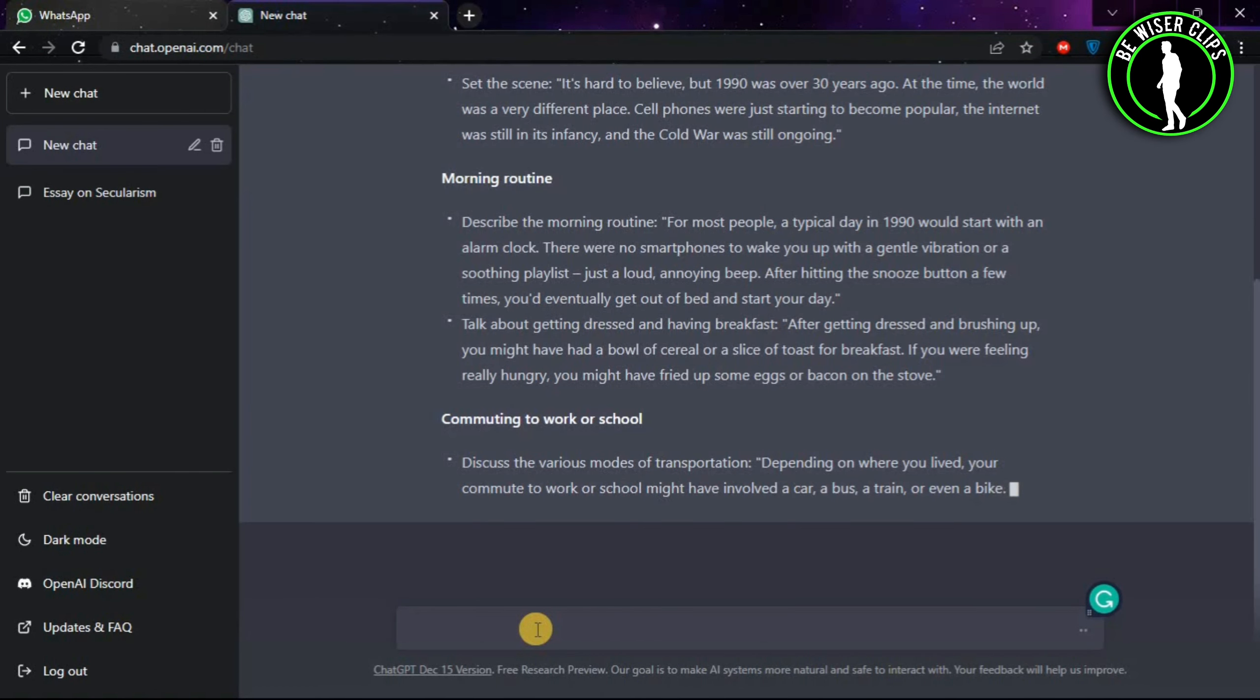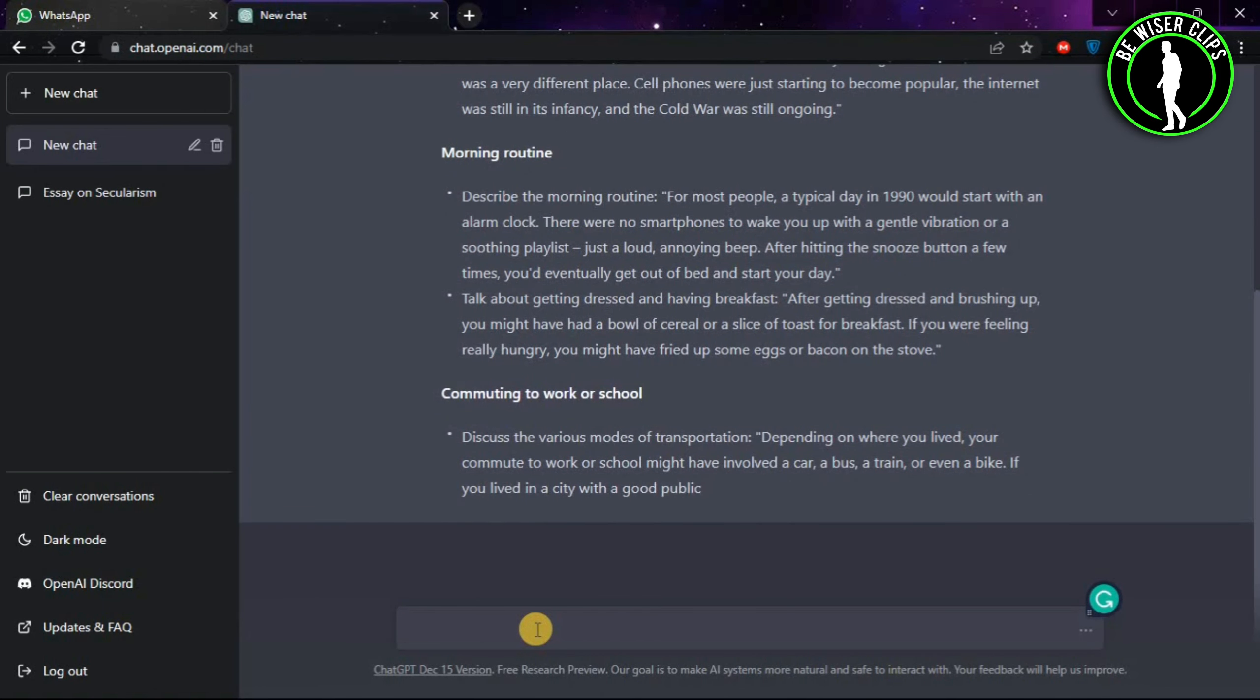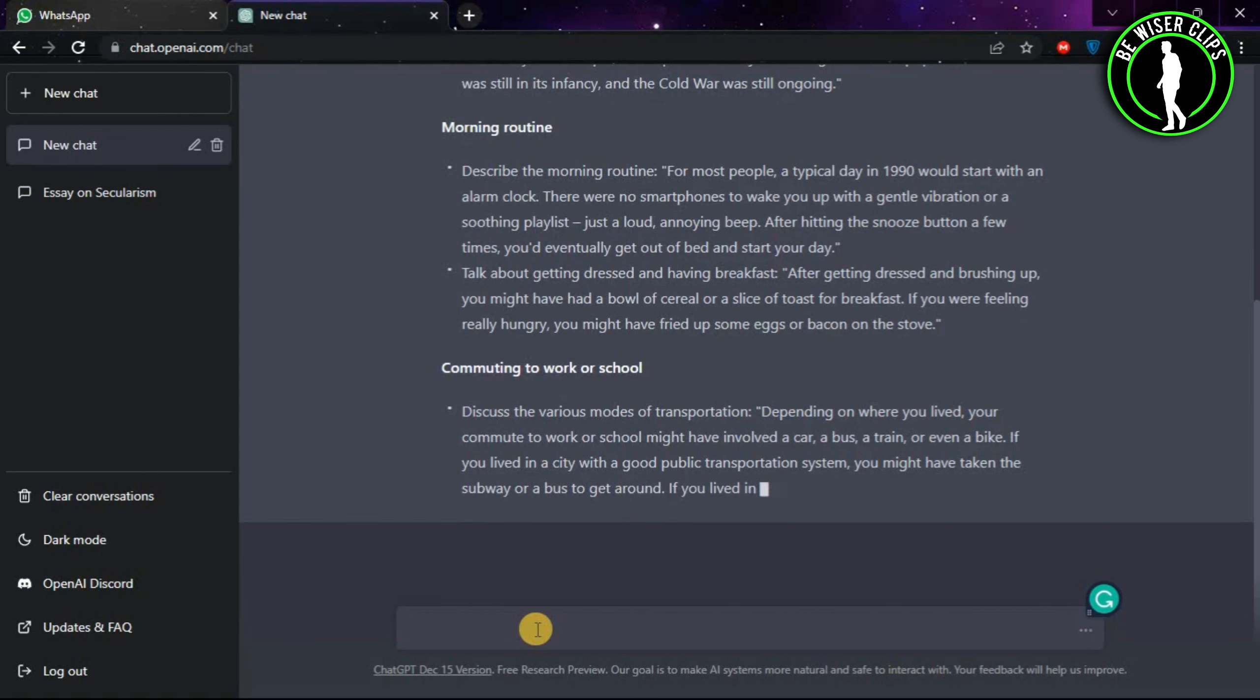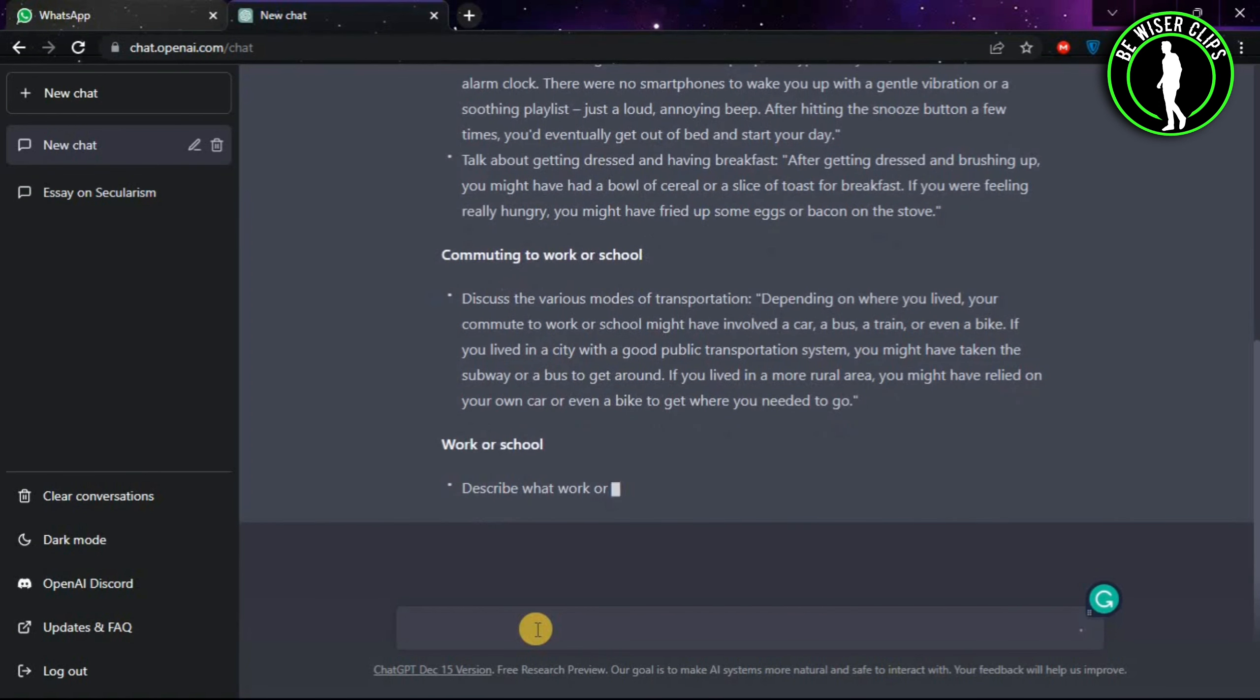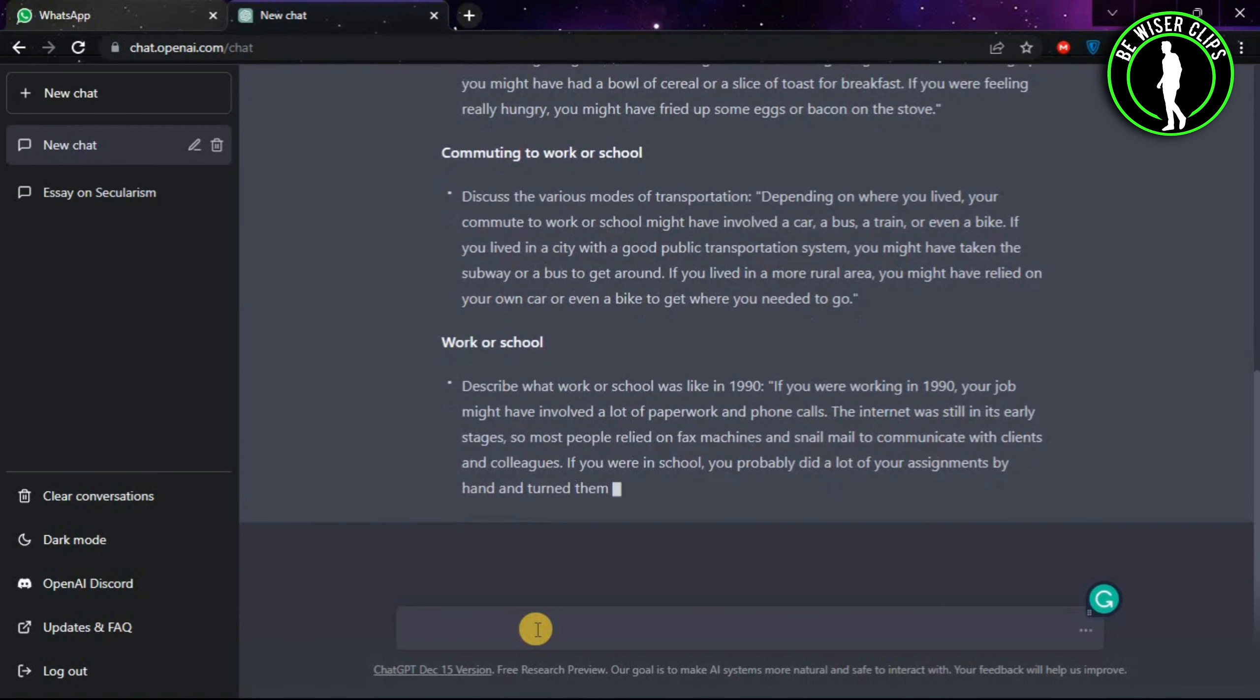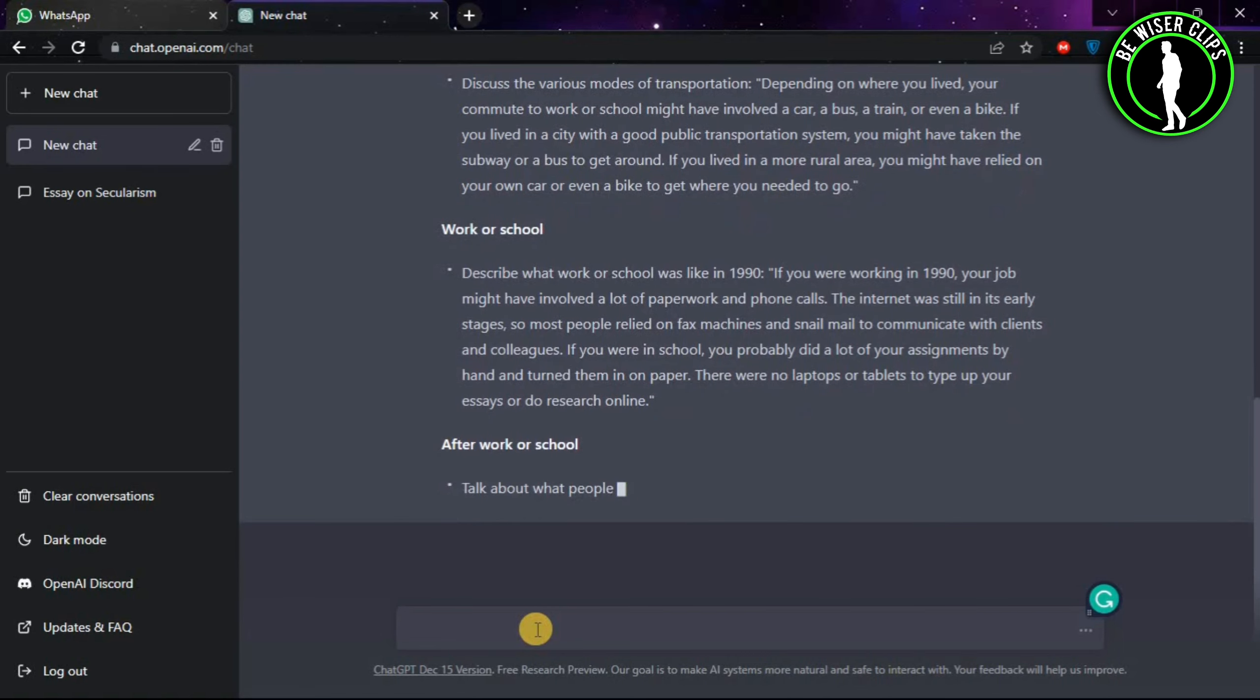As you can see guys, the ChatGPT is doing the work for you. Using ChatGPT, you can make money from freelancing websites. So thanks for watching, and if you got any information, then please subscribe to our channel. Thank you so much.